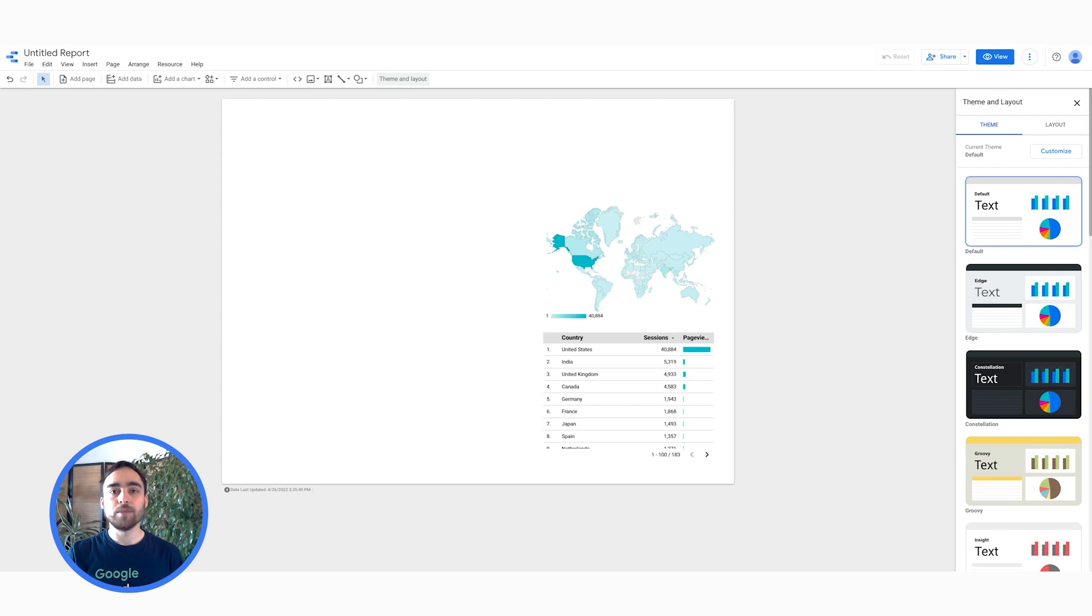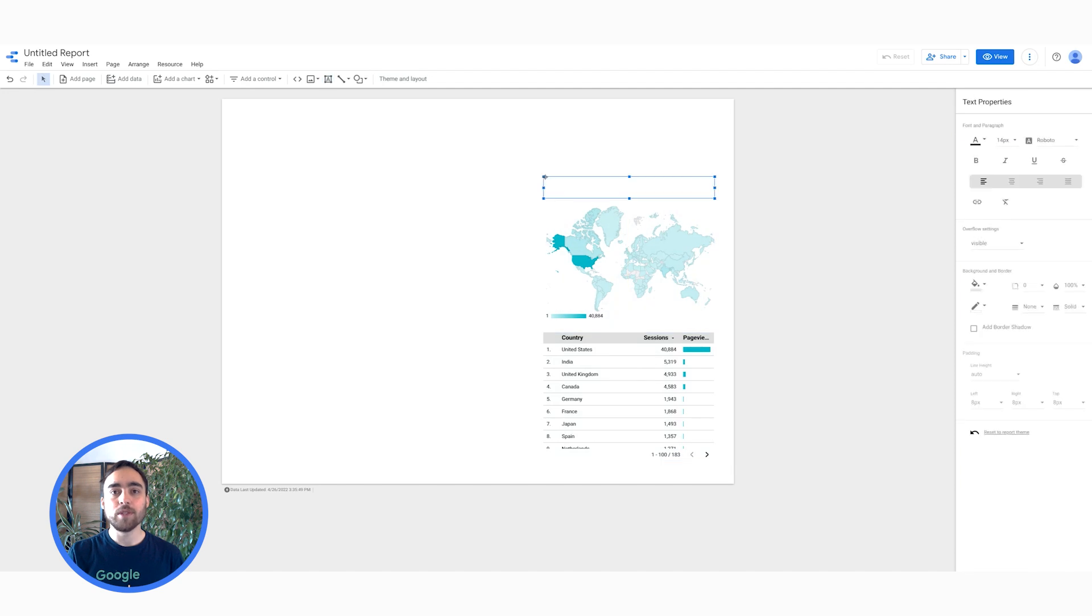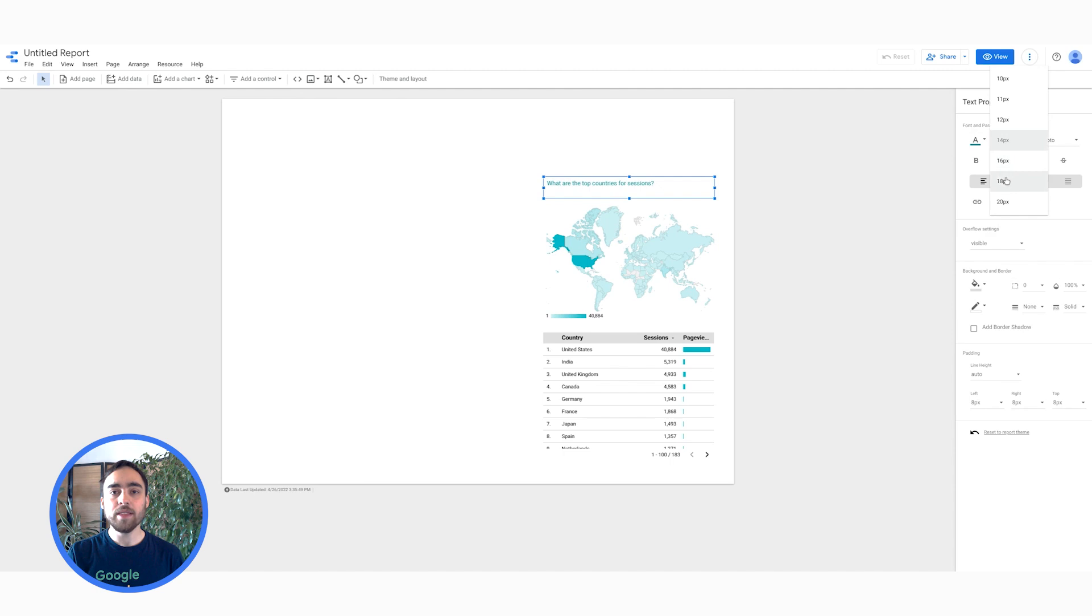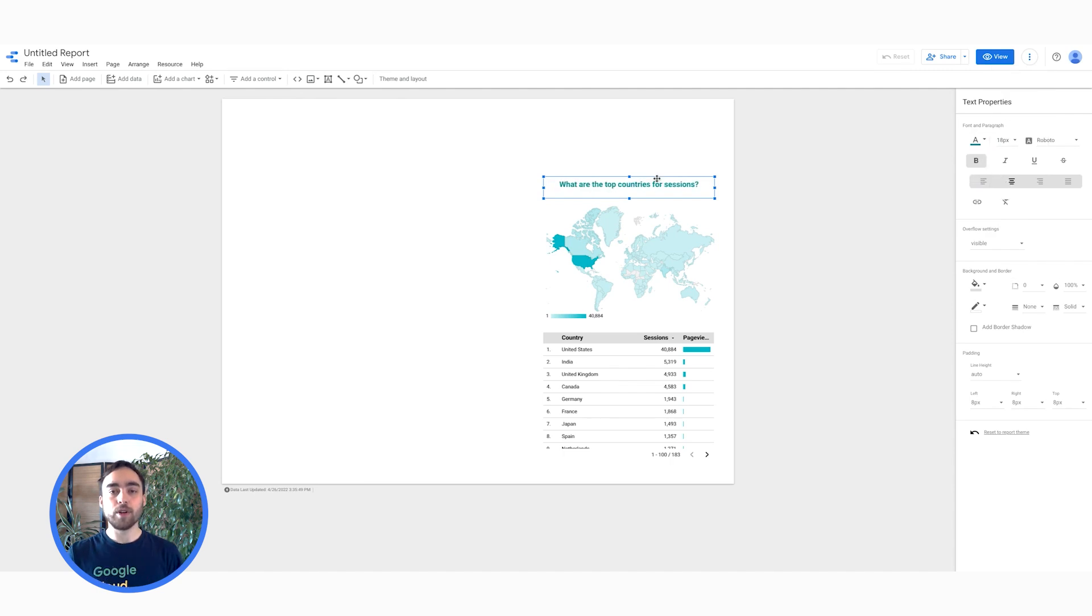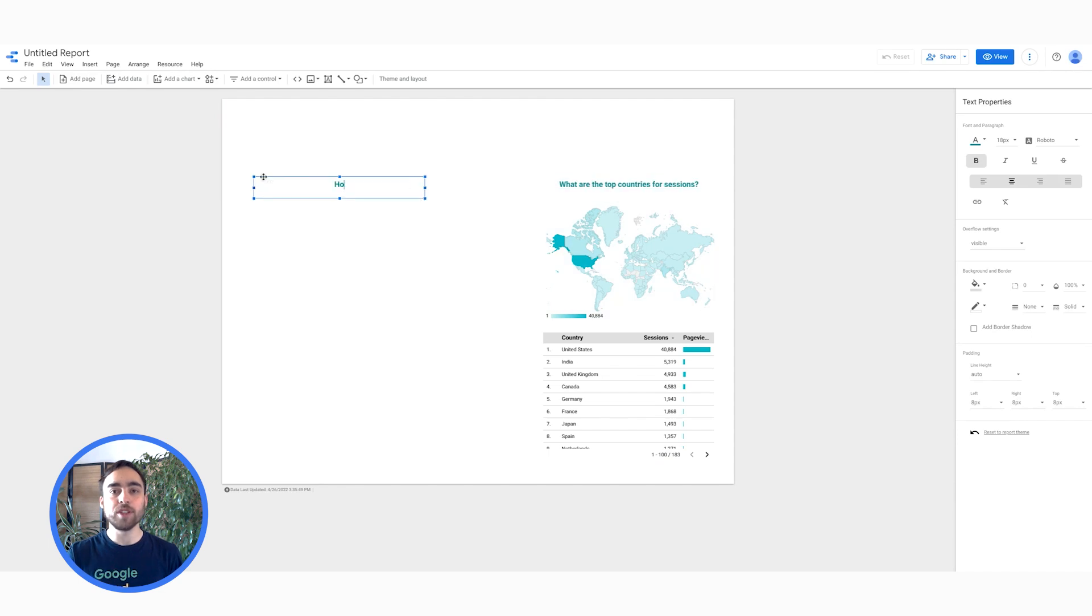Now that we have charts, we need to add text to bring more context, so how we can share our insights easily with our team. For that, I will use a text box to add a title. What are the top countries for sessions? Then, I can format it using the Style tab. I can just copy, paste, then edit this title before answering my next business questions, which is...